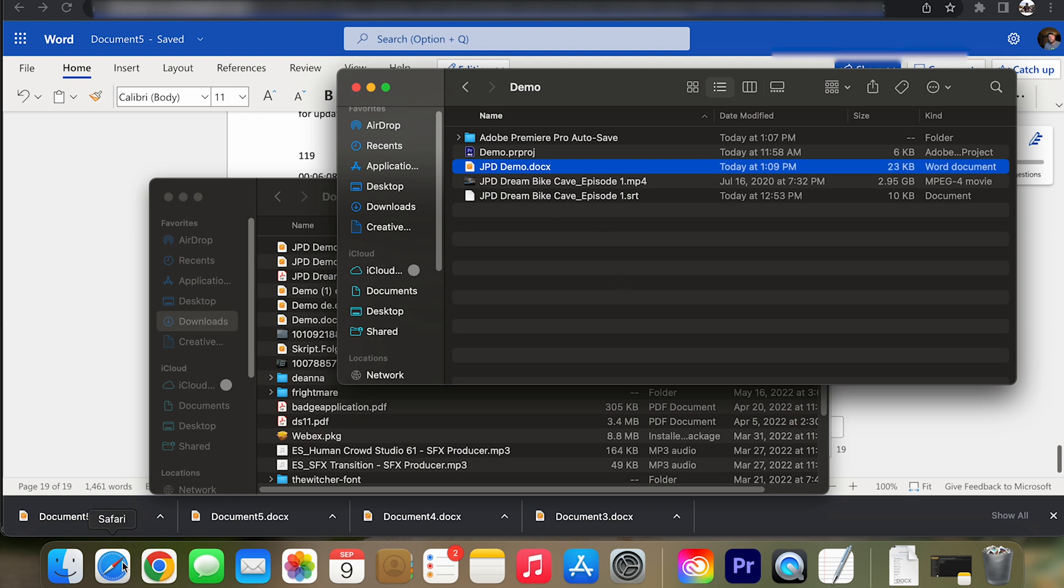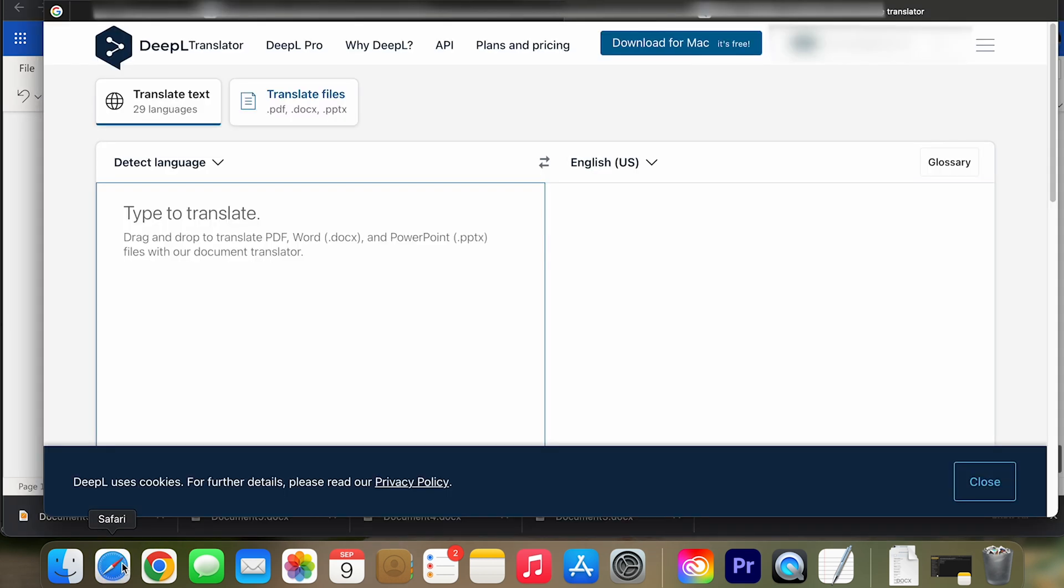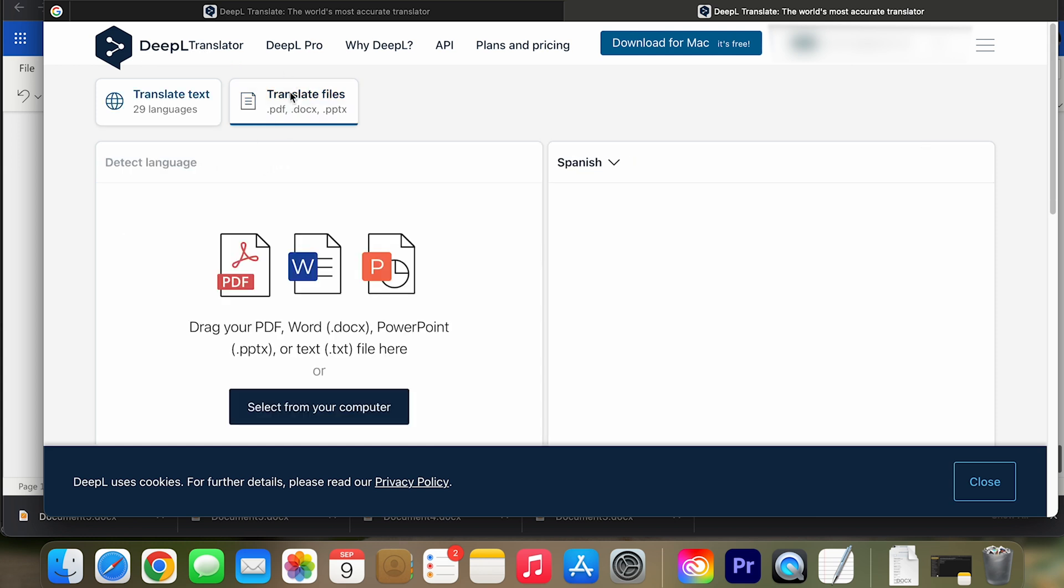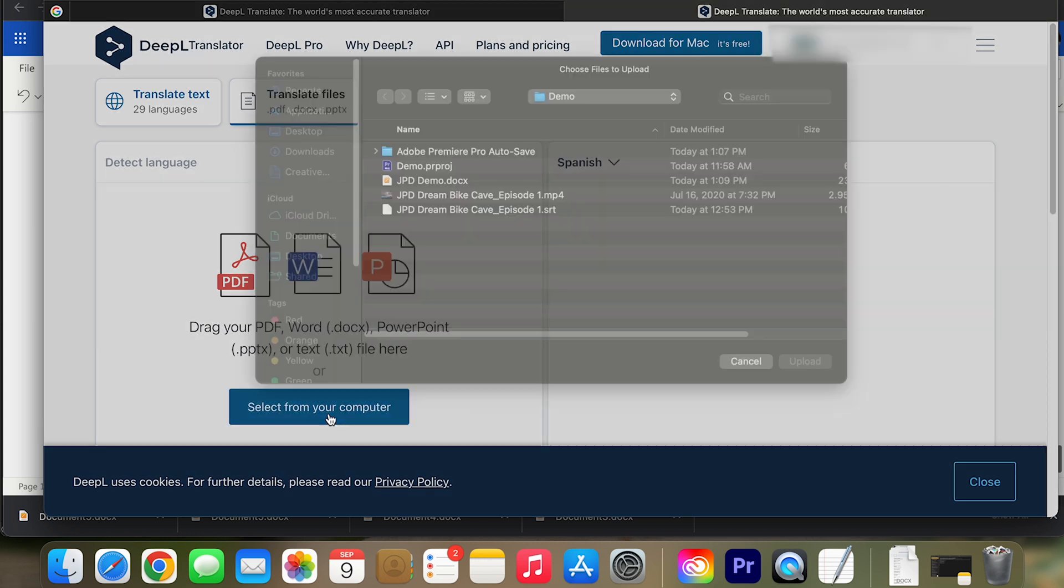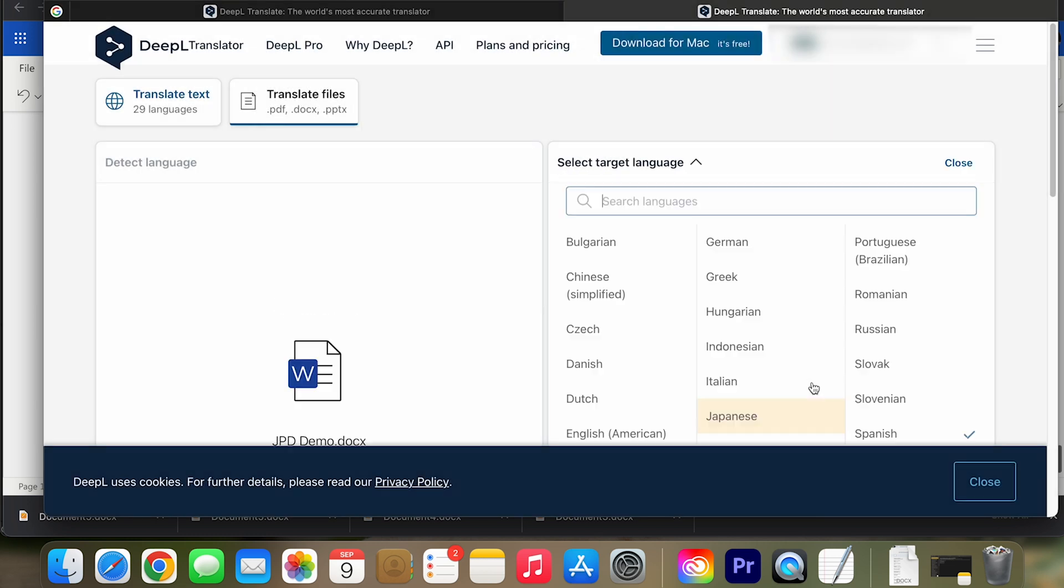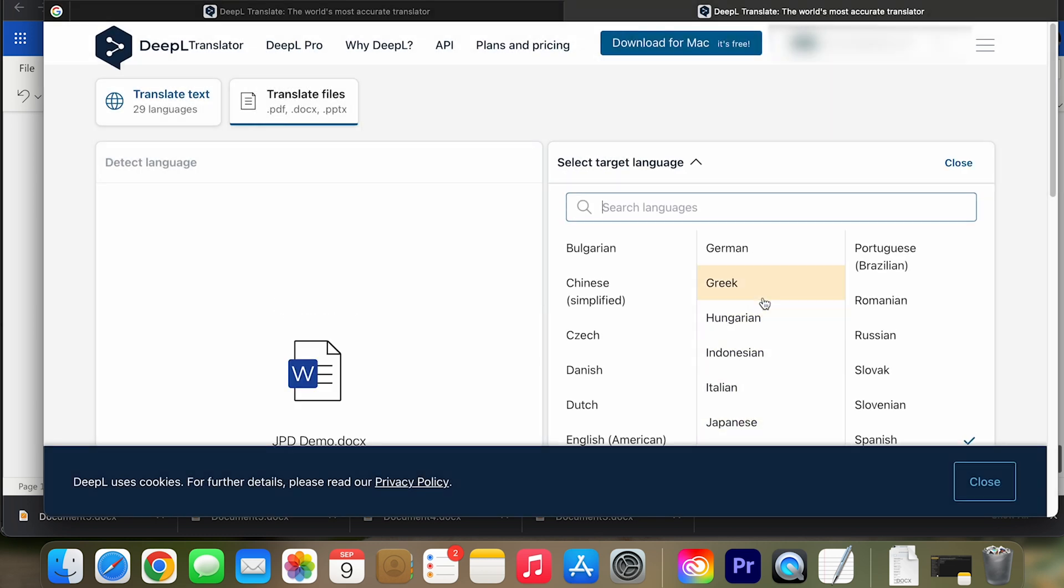So now you want to go to a site called DeepL Translator. And the reason why I saved it in to Word is you can actually translate entire files. So here you can go, it accepts Word. So I'm going to go and select this from my computer. Here's the file. I'm going to open it up.